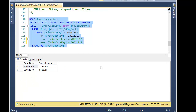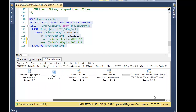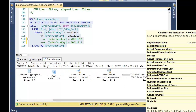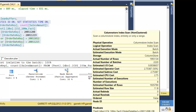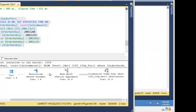Looking at the execution plan, at the top you have the physical operation: a column store index scan — which is what we want for data warehouse workloads. If you look at the actual execution mode, you have batch. That's all the CPU cache optimization I talked about coming into play. You only get batch mode when you use column store indexes — that's important to know.